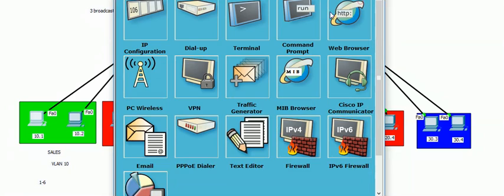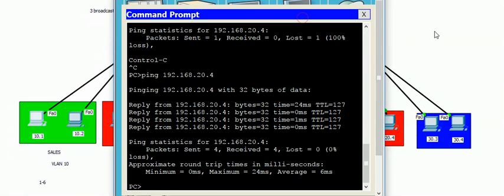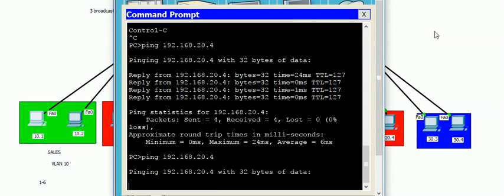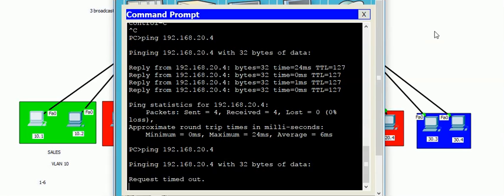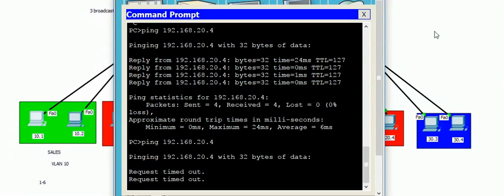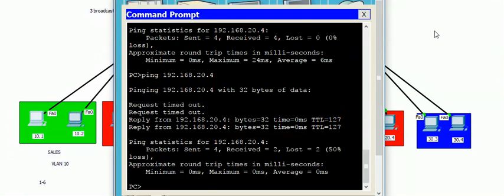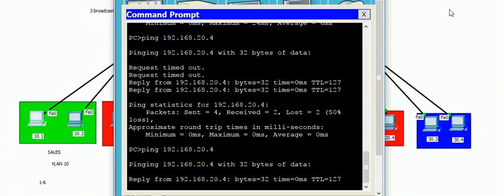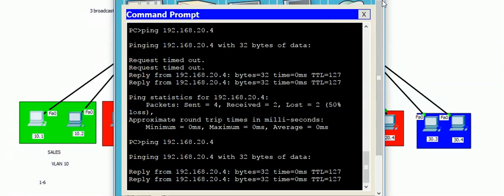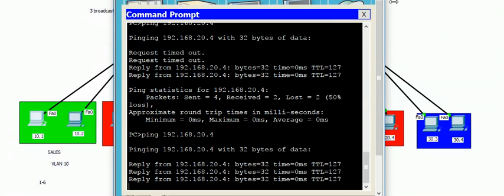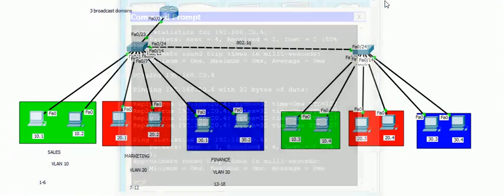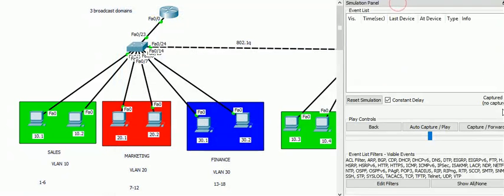Let's try to ping from 10.1 to 20.4. You can see it's trying, I mean ARP is trying to find, let's see. Request timeout maybe. Okay, the TTL value is 127 and it's successfully communicating with another VLAN.